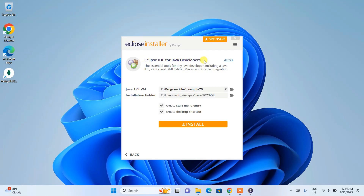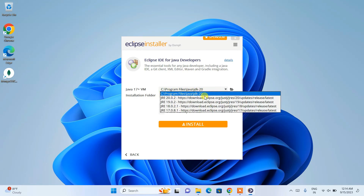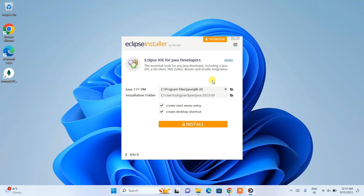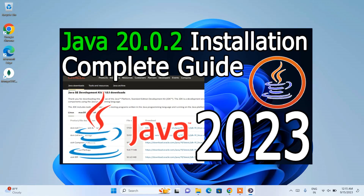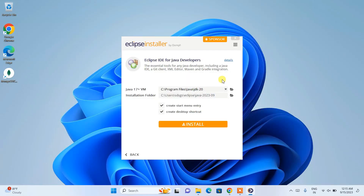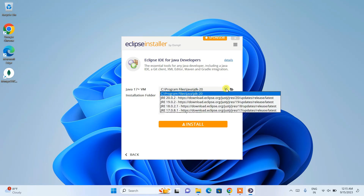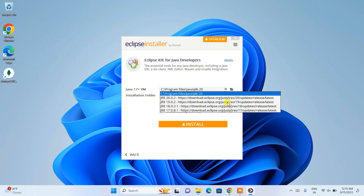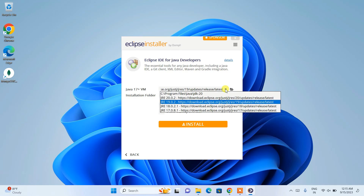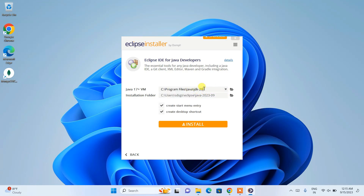It will show the Eclipse IDE for Java Developers setup. Since I already have Java installed, it has correctly recognized Java 20 on my system. If you haven't installed Java, I highly recommend following the Java installation video first. You can also click the dropdown to choose a Java version — Java 20 or Java 19 — and it will download Java for you automatically.